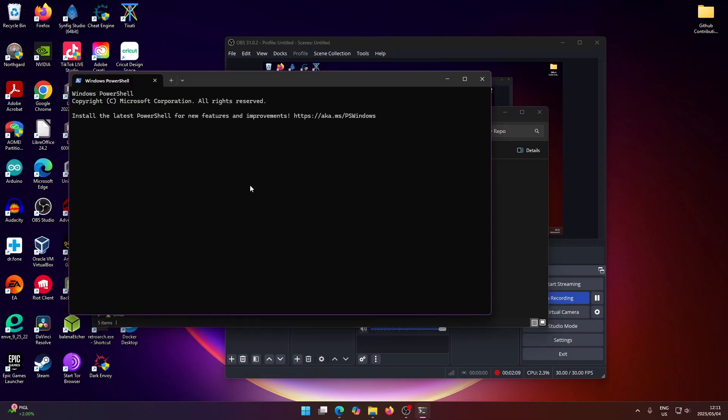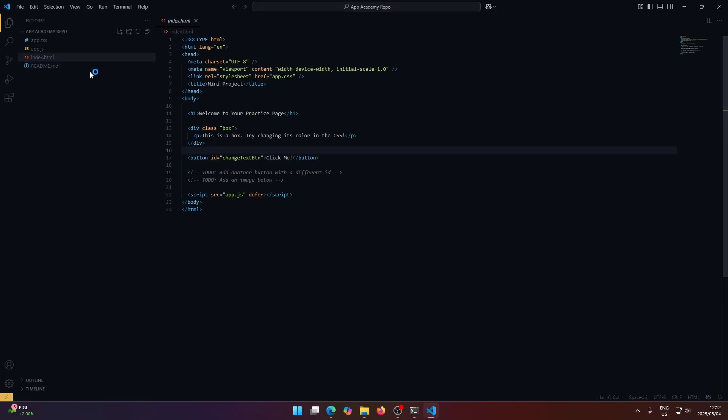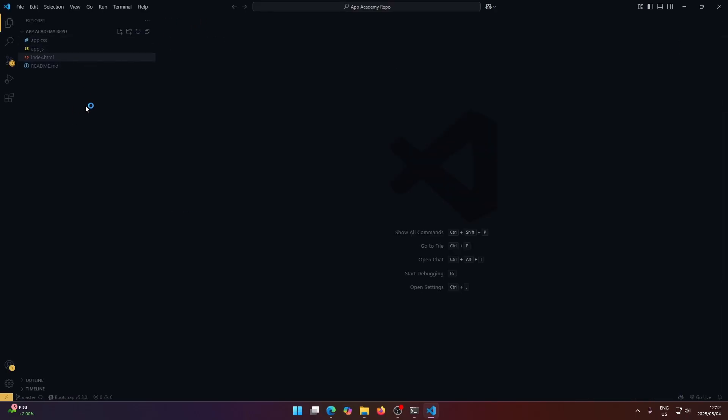And then inside of the terminal, you just type code and then dot. And this will open up the folder and all of the files inside of Visual Studio Code.